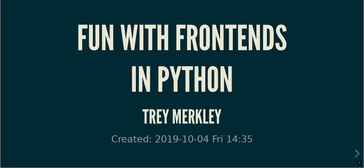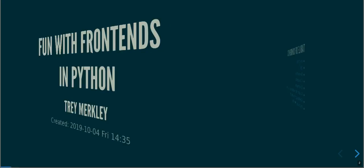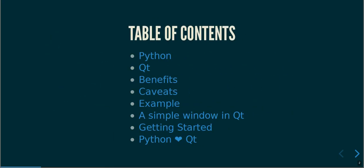Hi everybody, I'm Trey Merkley and this is fun with frontends in Python.